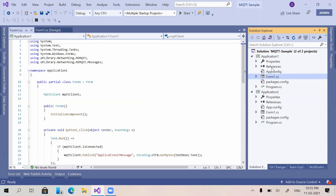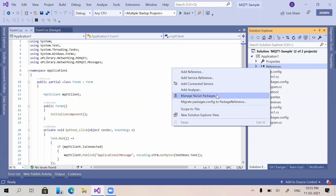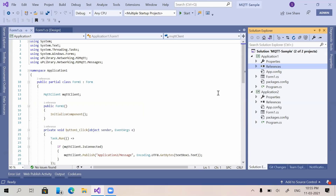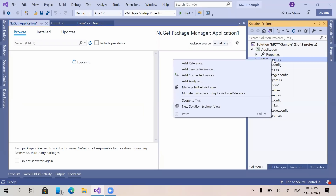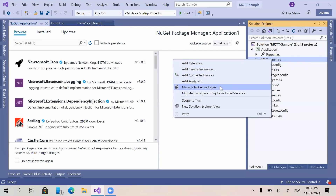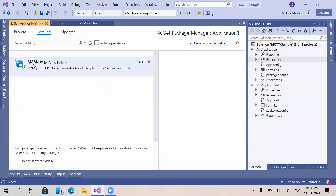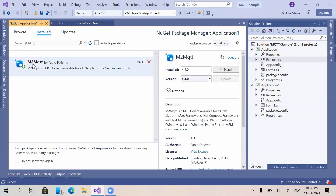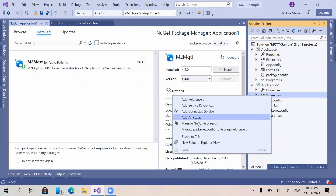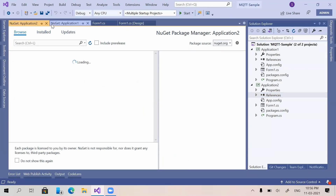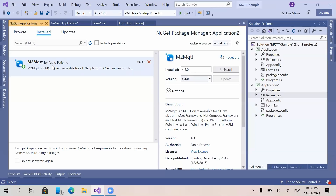In both projects we have to use a library. If we right-click on References we can see an option named 'Manage NuGet Packages'. I have already installed M2MQTT, which is a very popular library for integrating MQTT service. In Application Two I have used the same NuGet package library named M2MQTT. You can use this library for integrating MQTT service.